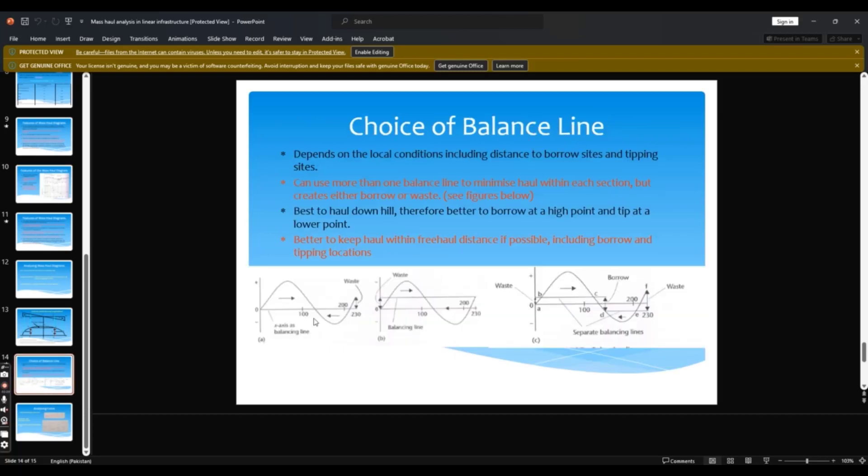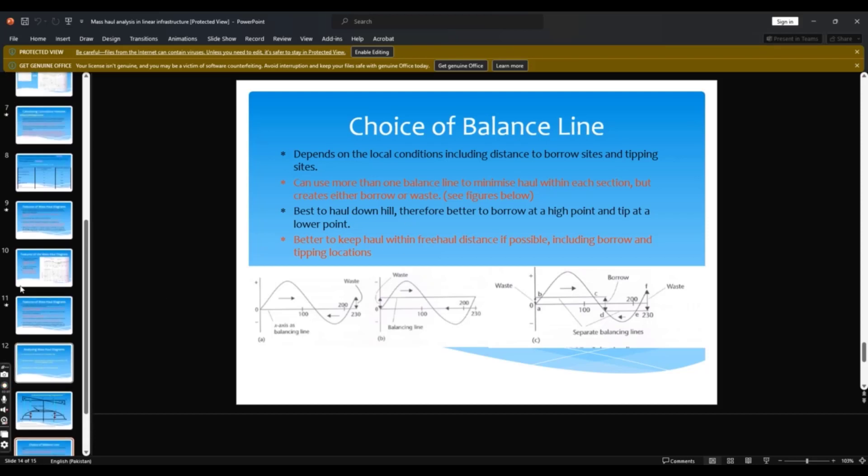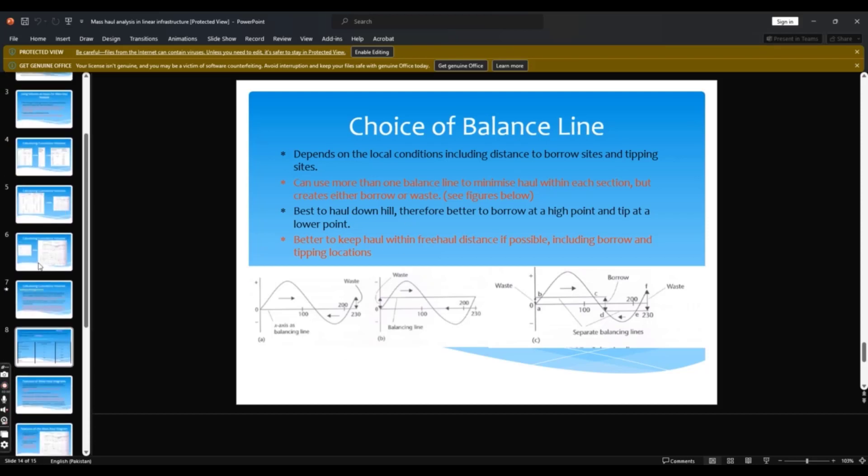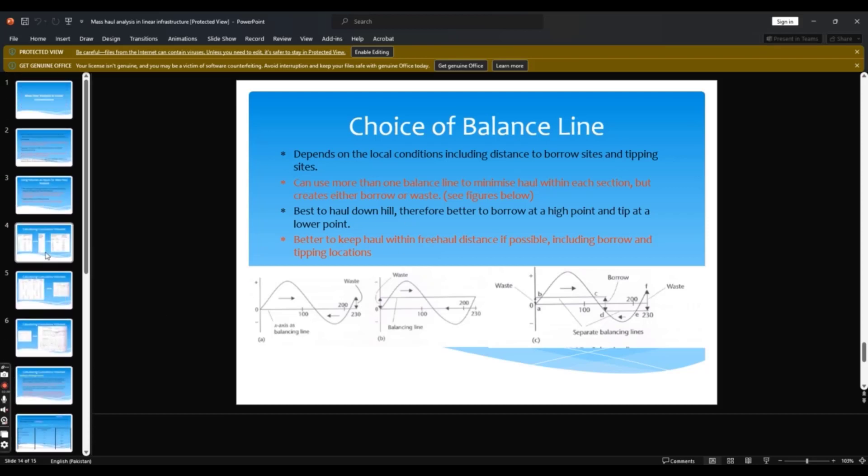Choice of balance line: how you can choose this baseline, you can read and plan accordingly.